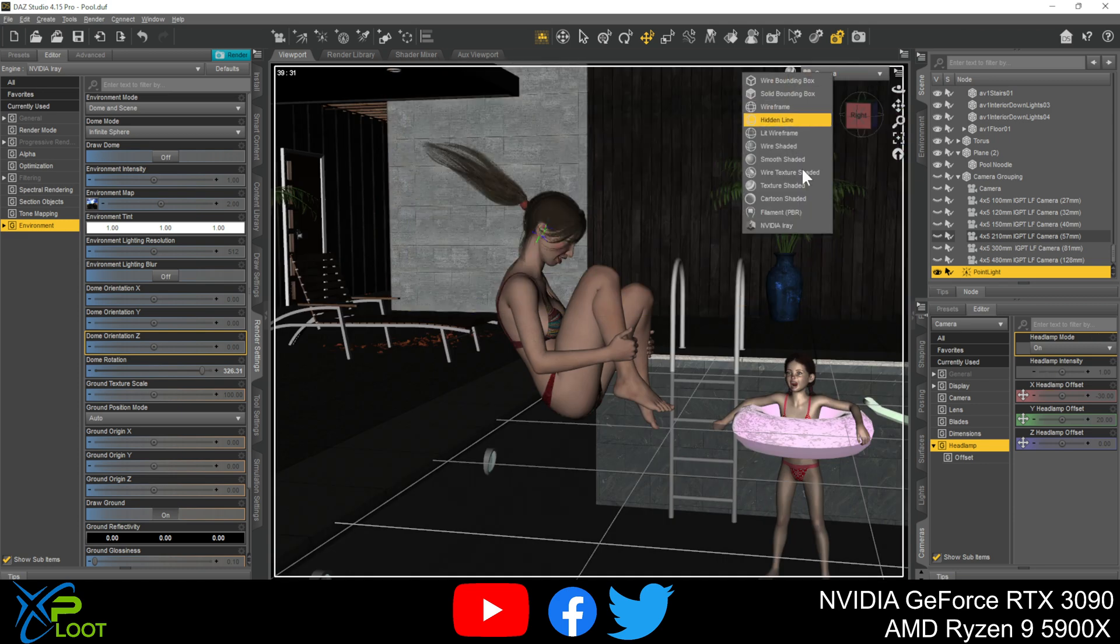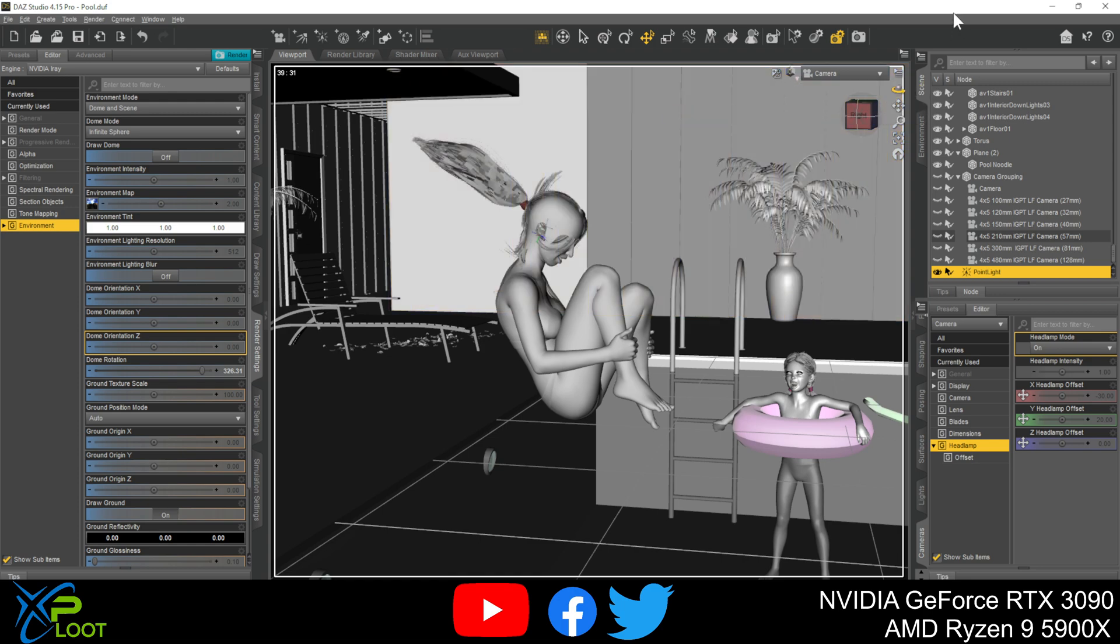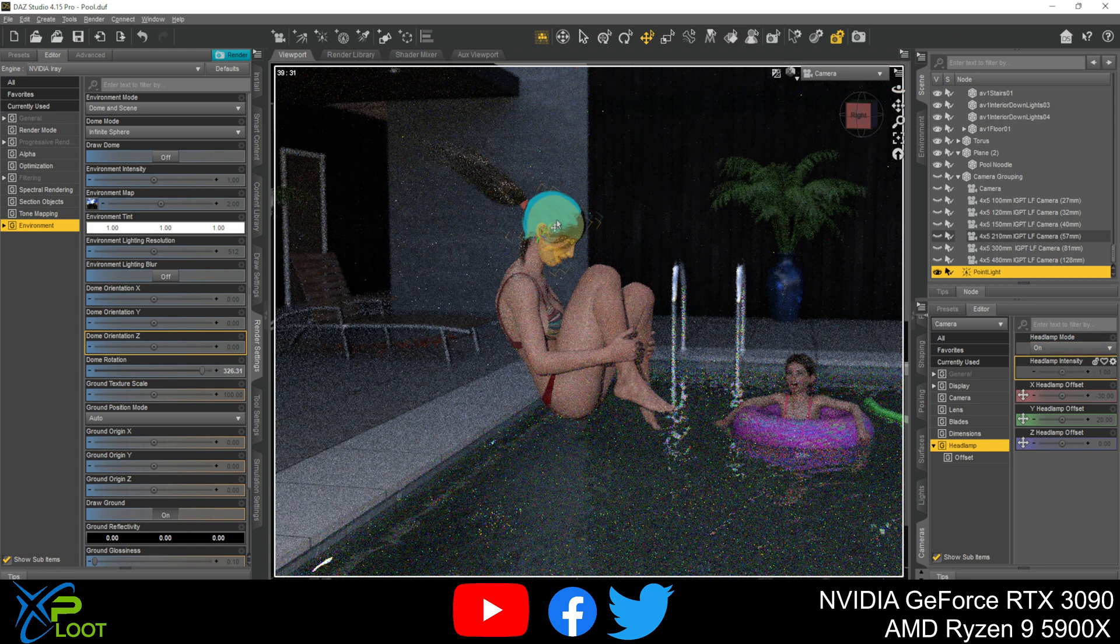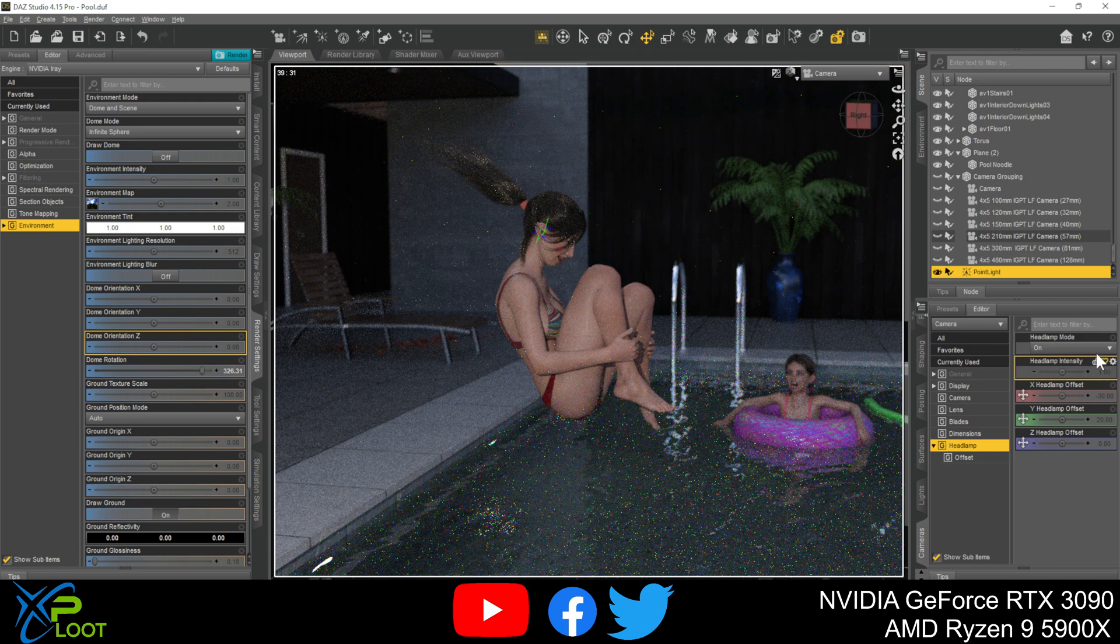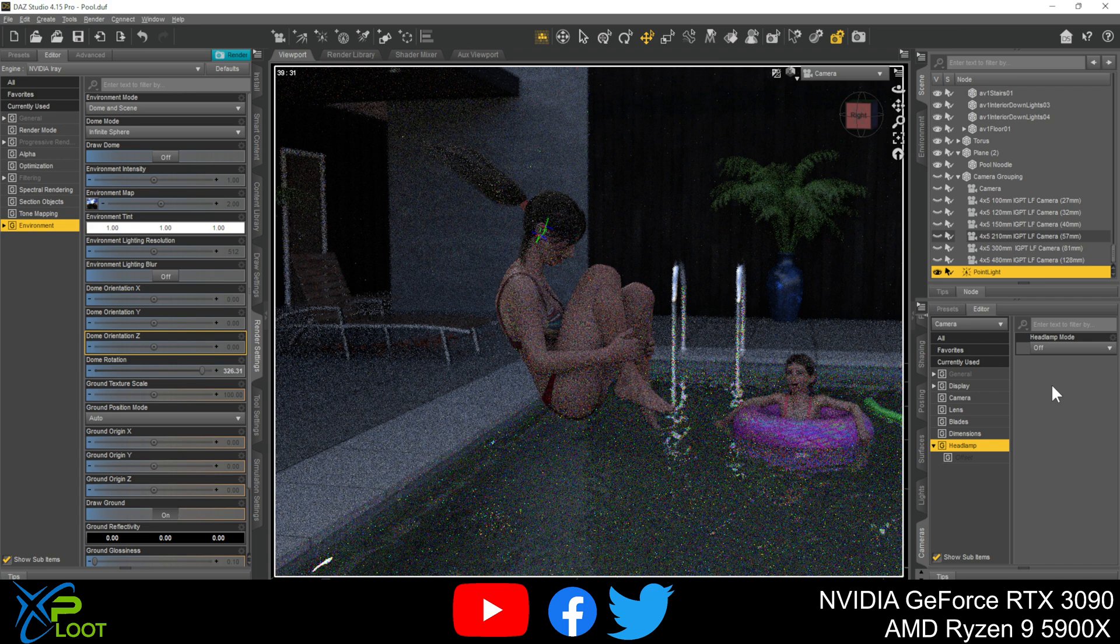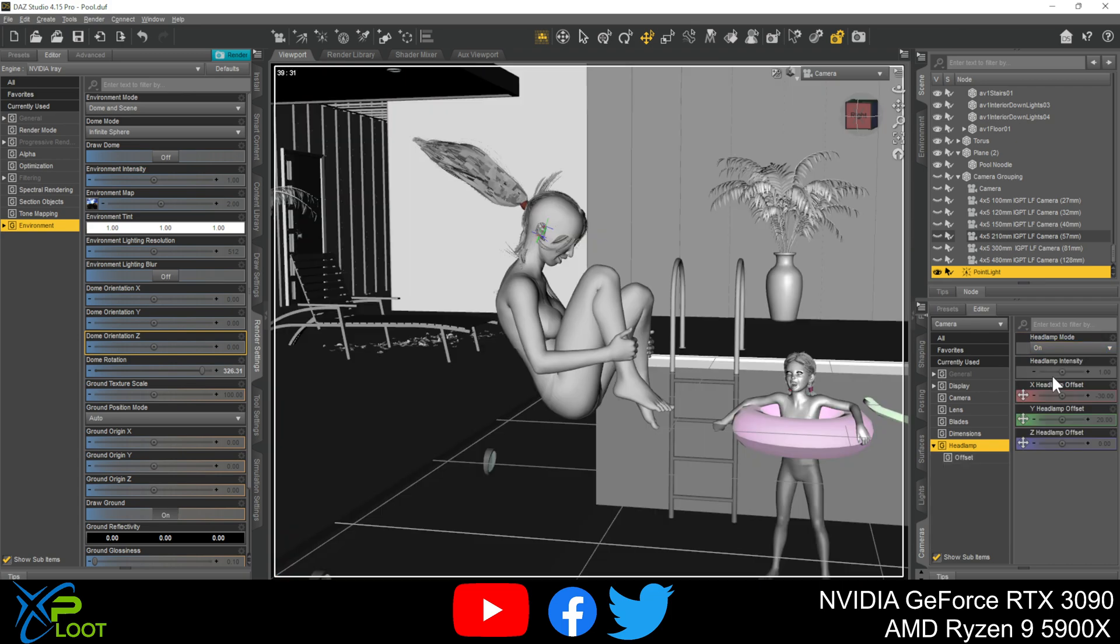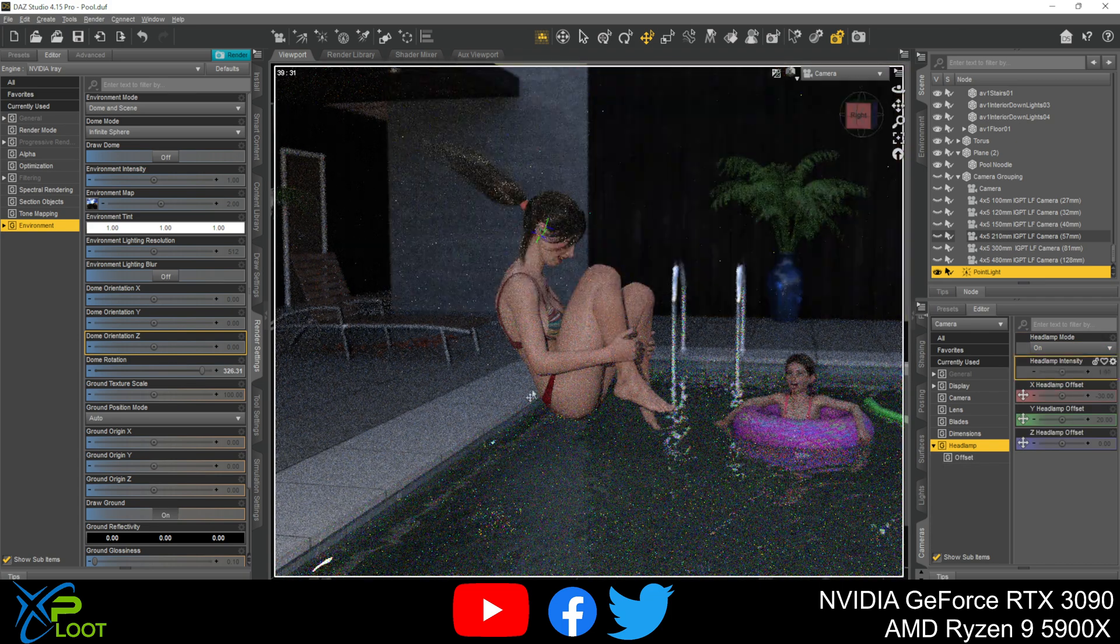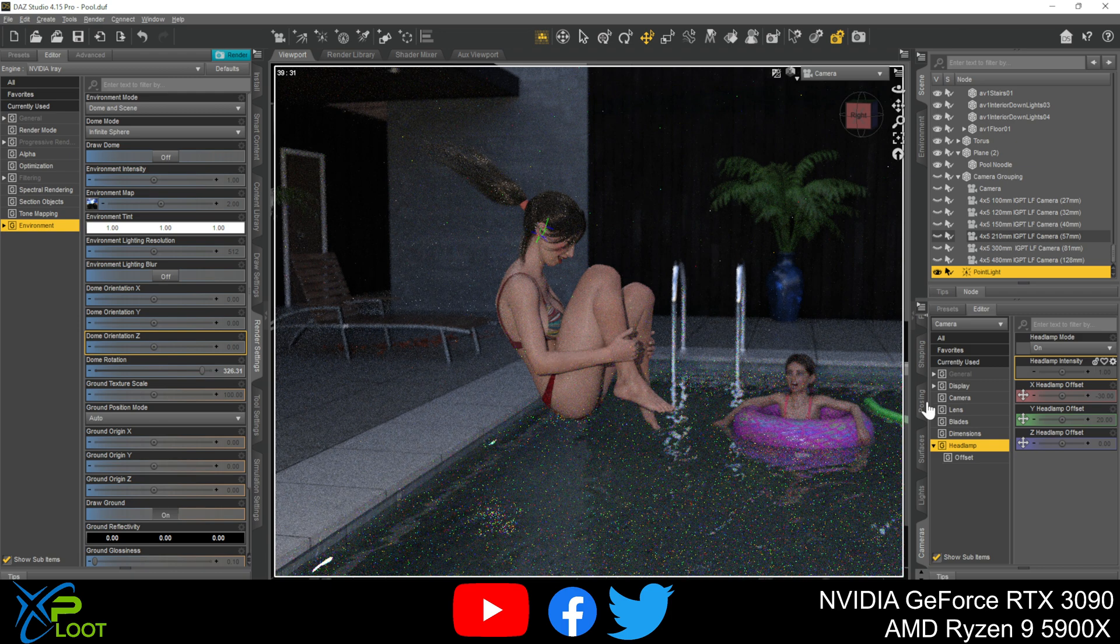The catch to that is when you go back to your rendering mode, your Nvidia Iray mode, you're going to see that you have like almost a flash on it. This is your headlamp. So I'll go ahead and turn that off. See the difference here? It's almost like the camera has a flash.